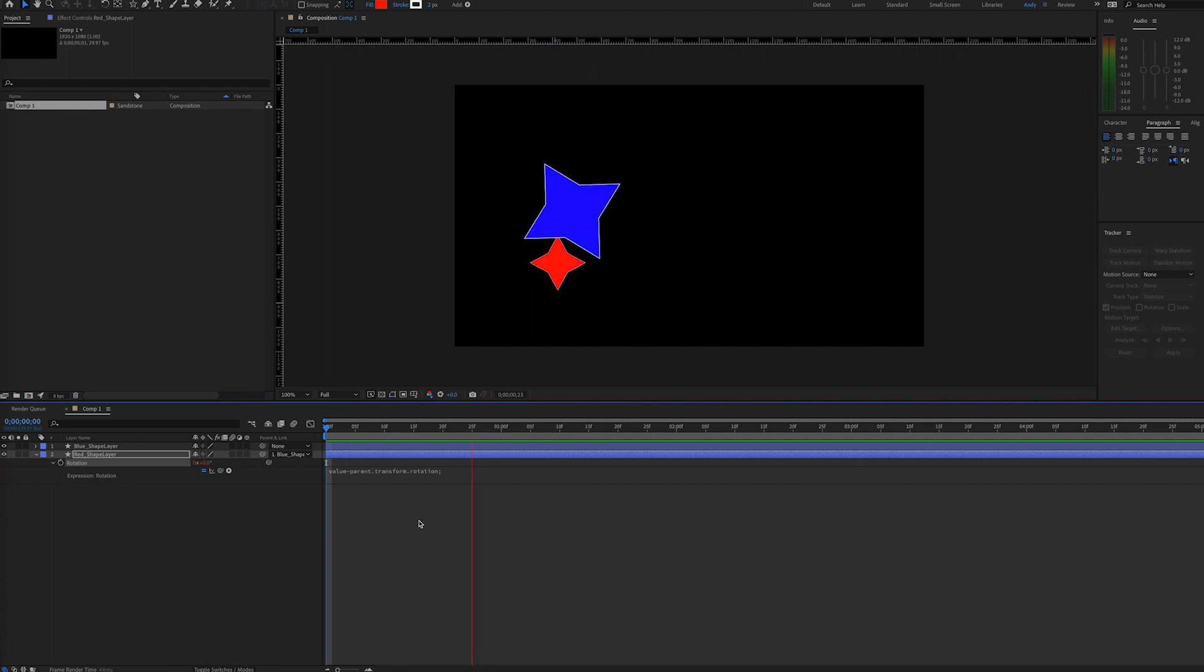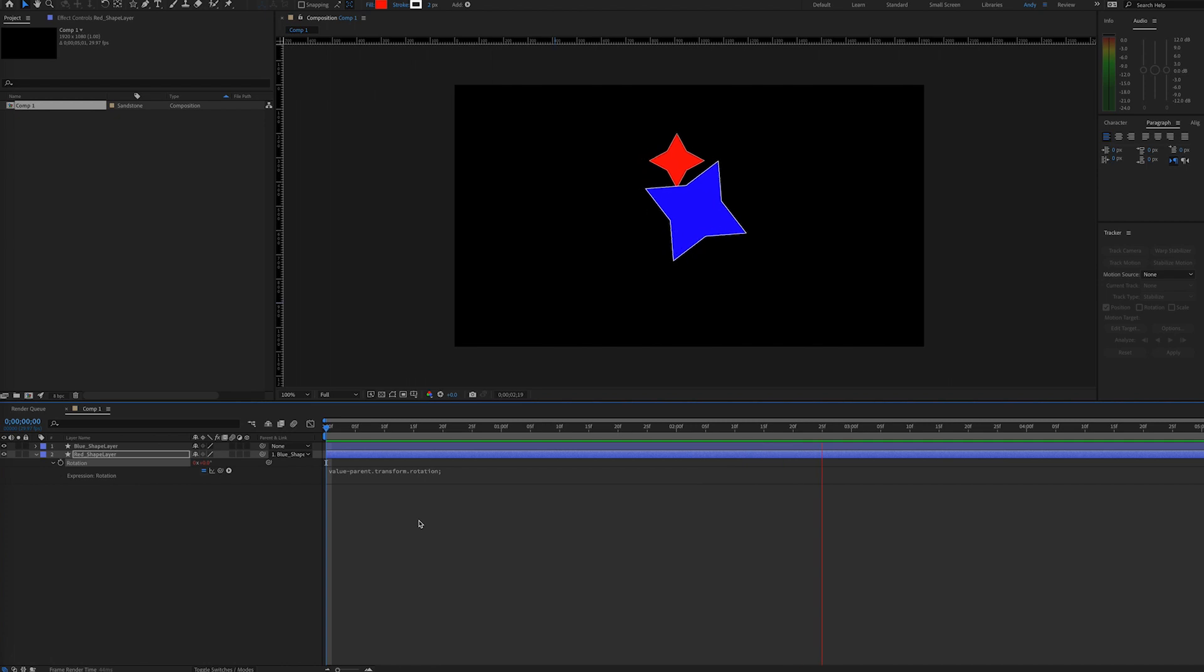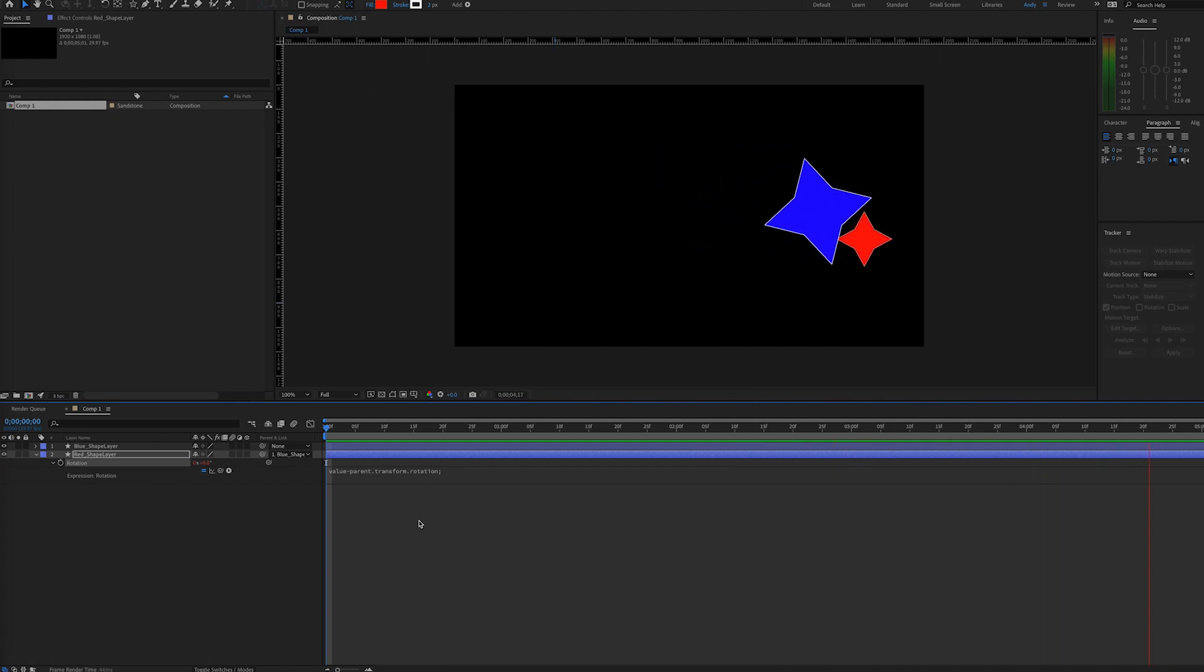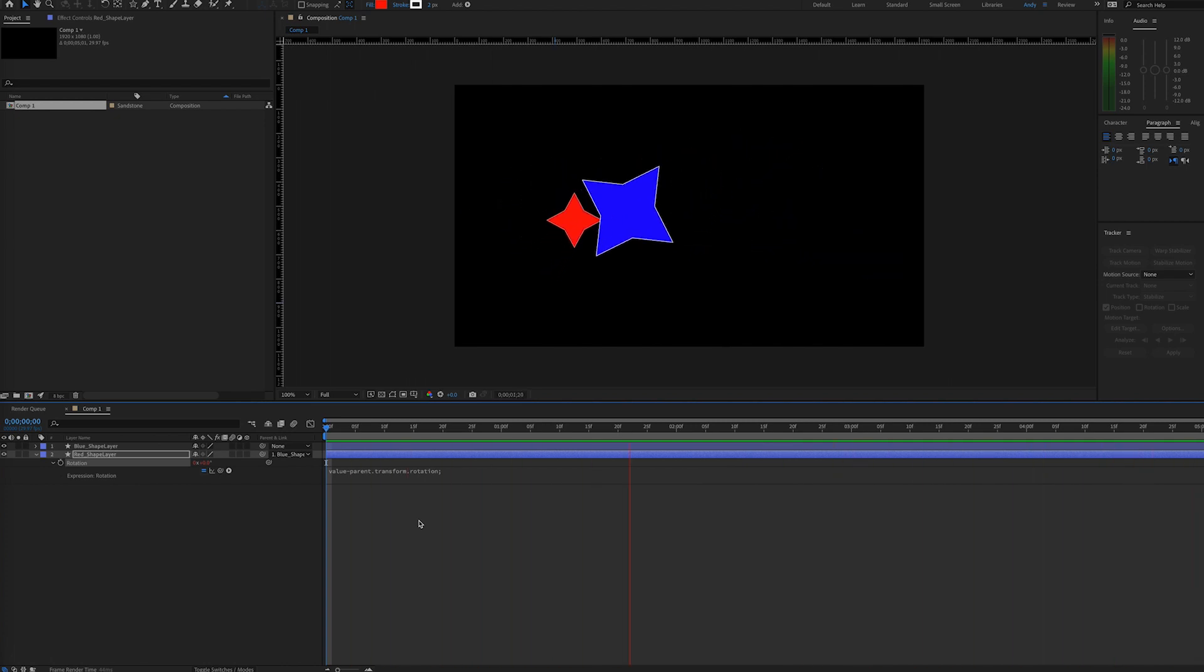Leaving the child layer's original rotation values intact. So now, as you can see, the parent layer still rotates, and the child layer follows the position, but no longer the rotation.